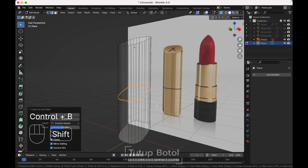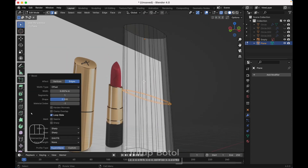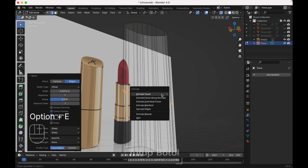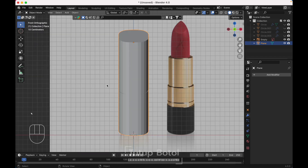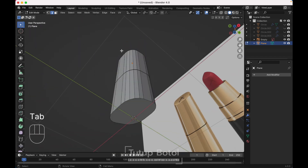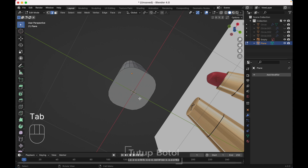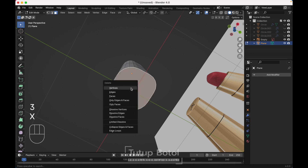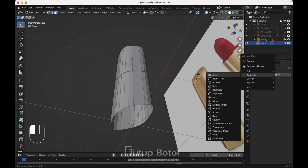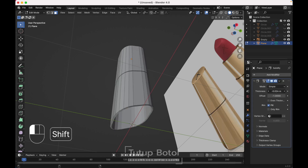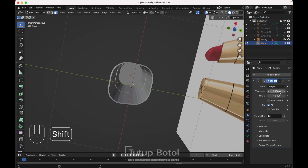Press Ctrl R to add another loop cut here, Ctrl B to bevel, make it one segment, just a little bit. Press Alt E, extrude face along normal, extrude it inside just a little bit. Tab to Edit Mode, press 3 on the keyboard to change to face mode. Delete this face. Add a modifier, add a solidify modifier, increase the thickness just like this.